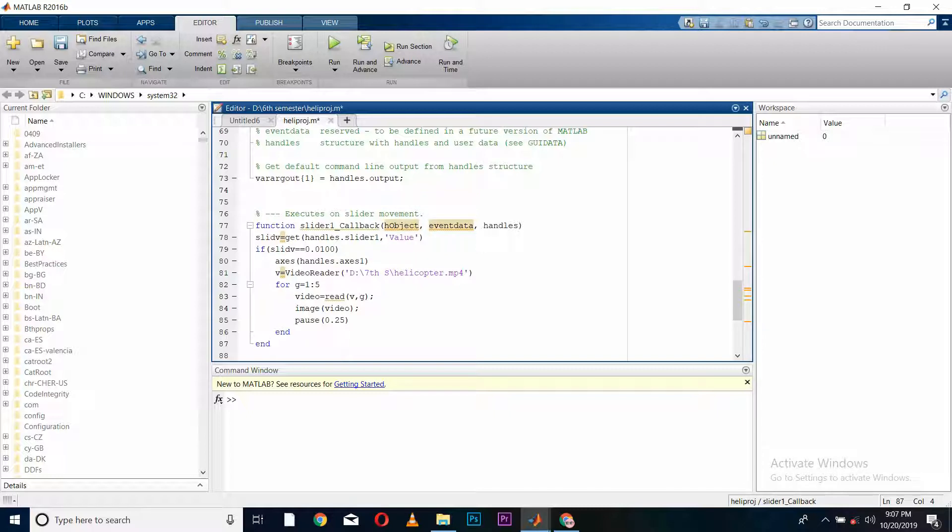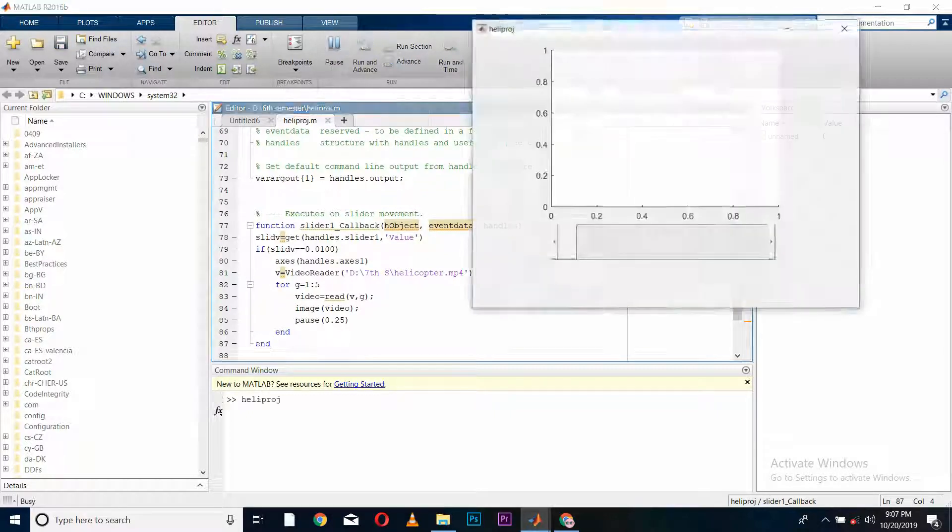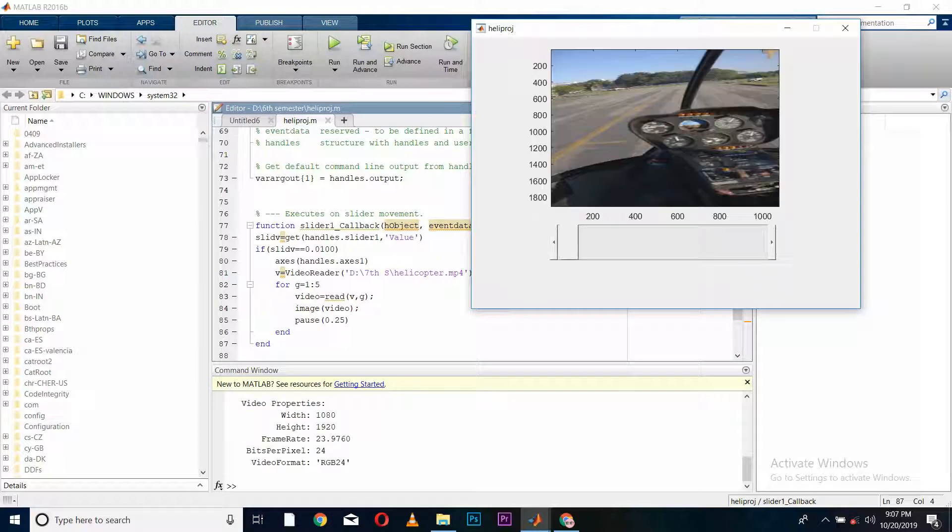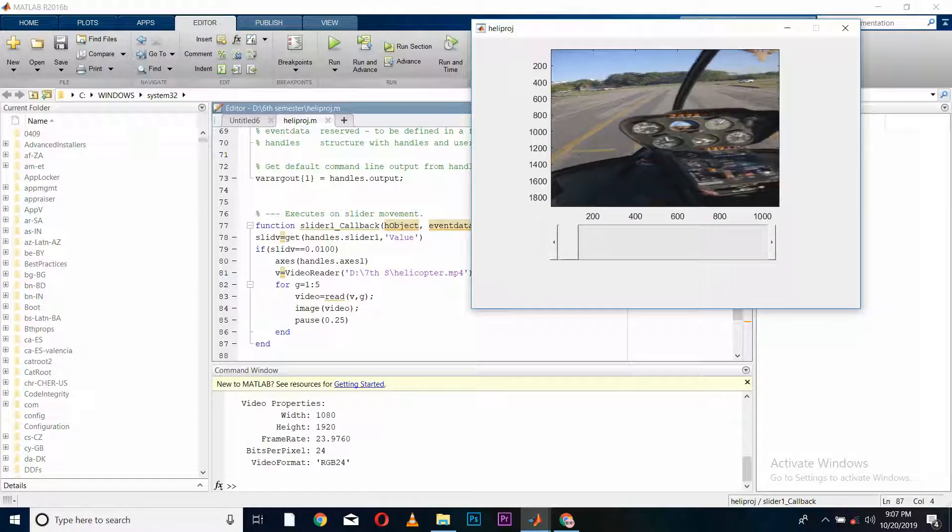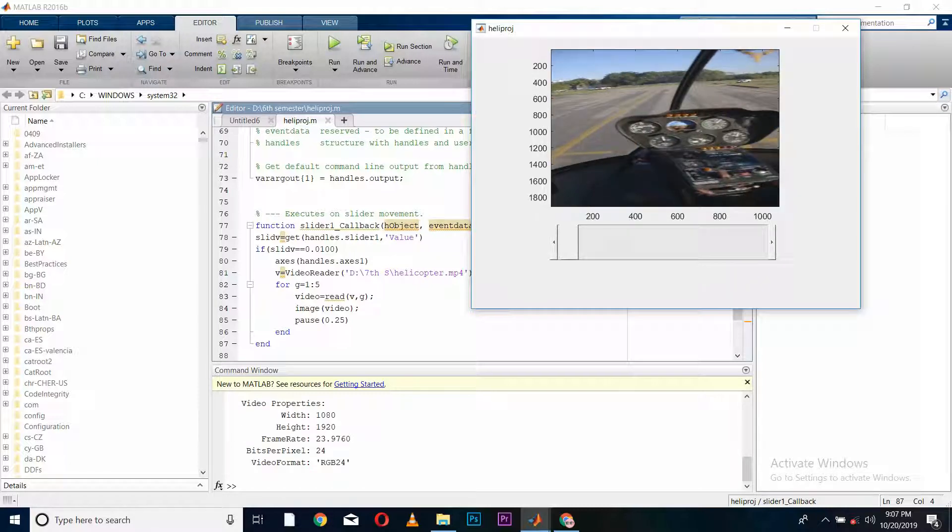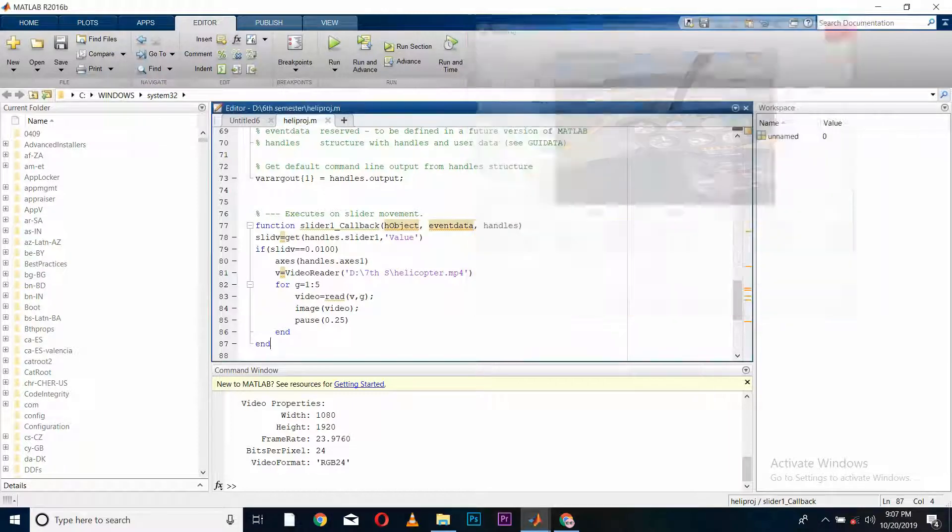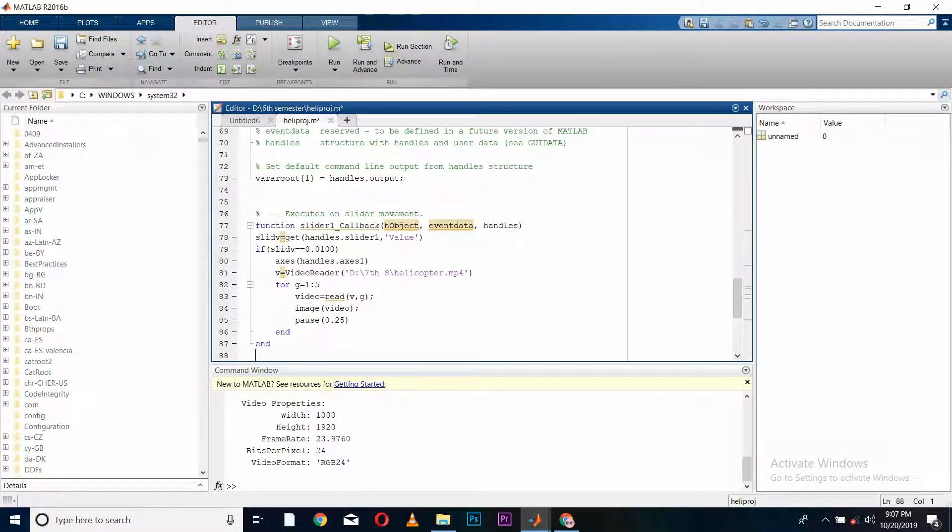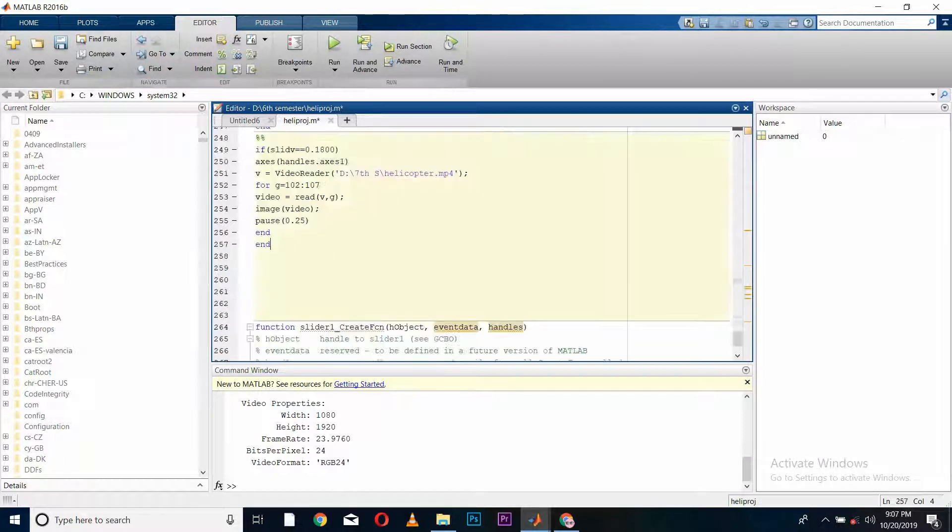Now let's save and see if it's working. Here we go, it is fetching the video for the first frames. Now I will define other frames in the same way.